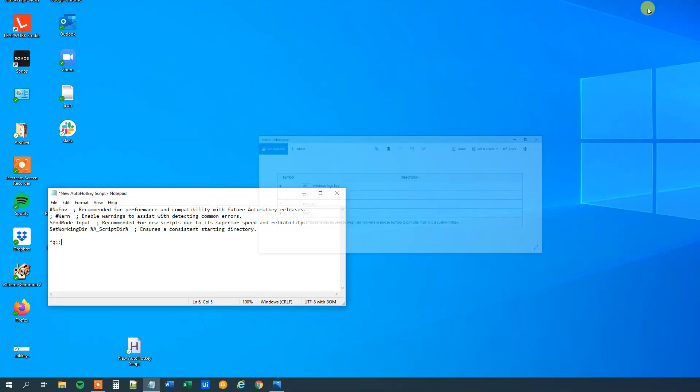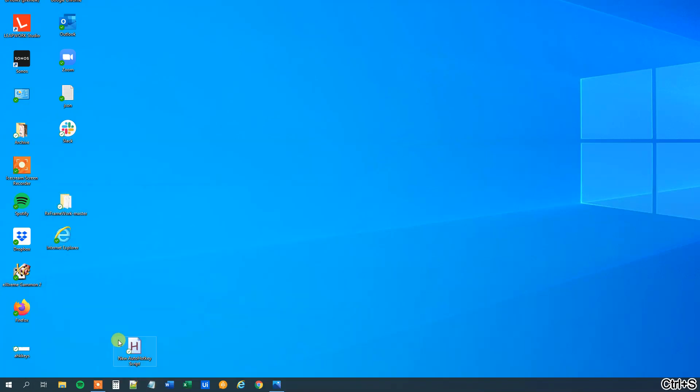So let me minimize this again. Say that whenever we press Ctrl Q, then we want to open Notepad. So we just say run Notepad. And then we will have a return. Ctrl S to save and then we will close it.